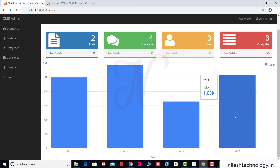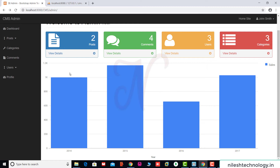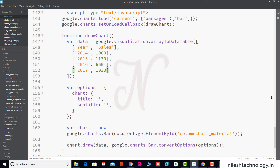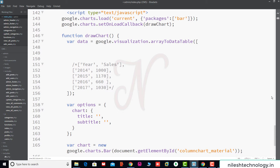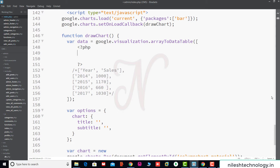Now we want to display this column dynamically, showing data related to posts, comments, users, and categories. We go to the code, comment out the existing data, and inside this block we use a PHP script. We use two arrays — the first one is the text array, and we pass some static text values.